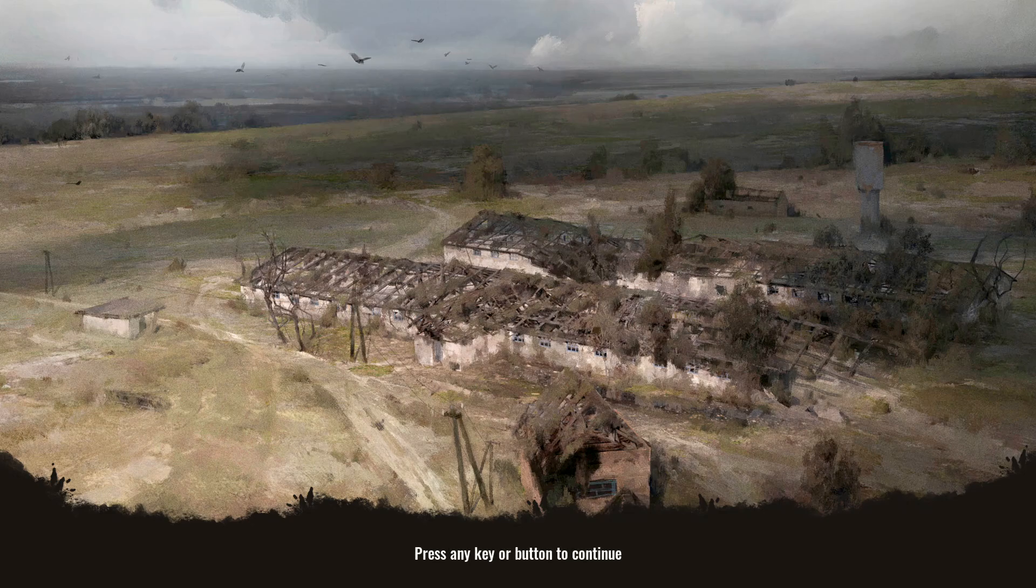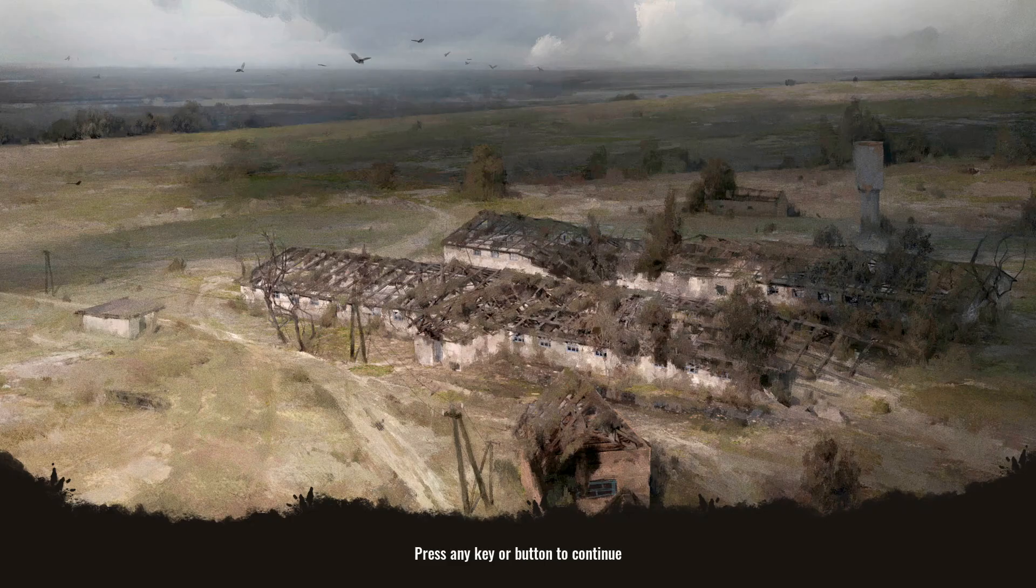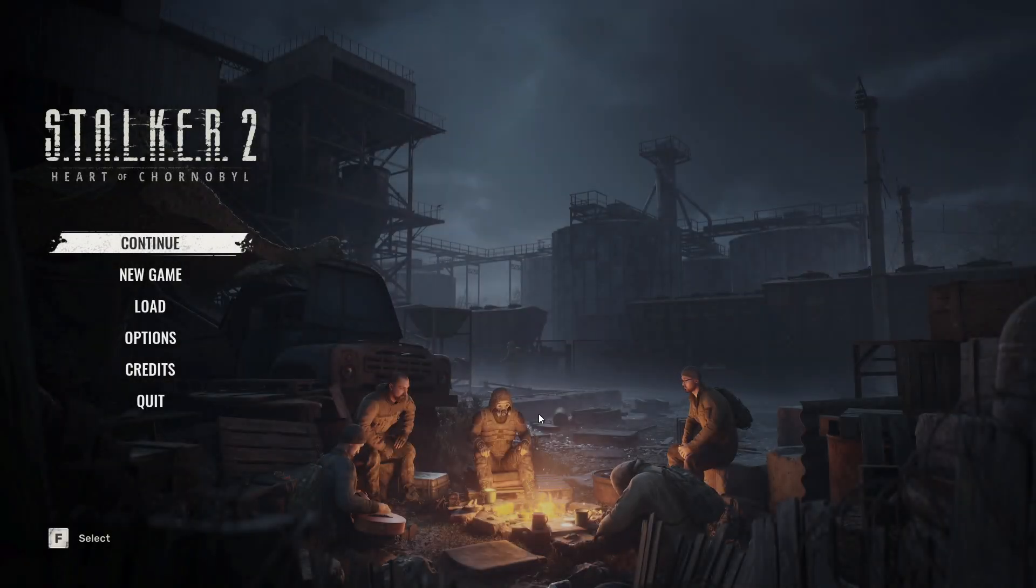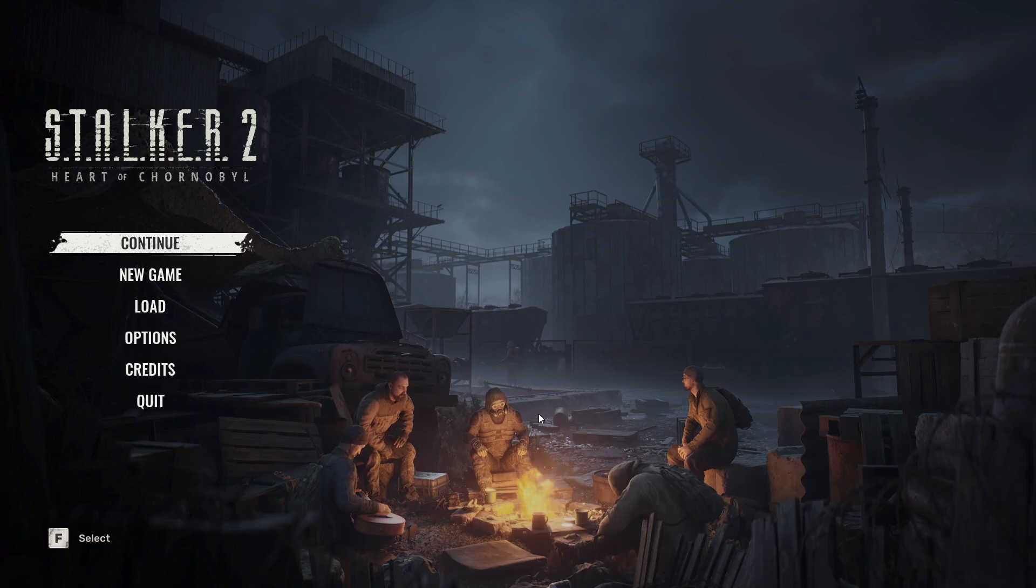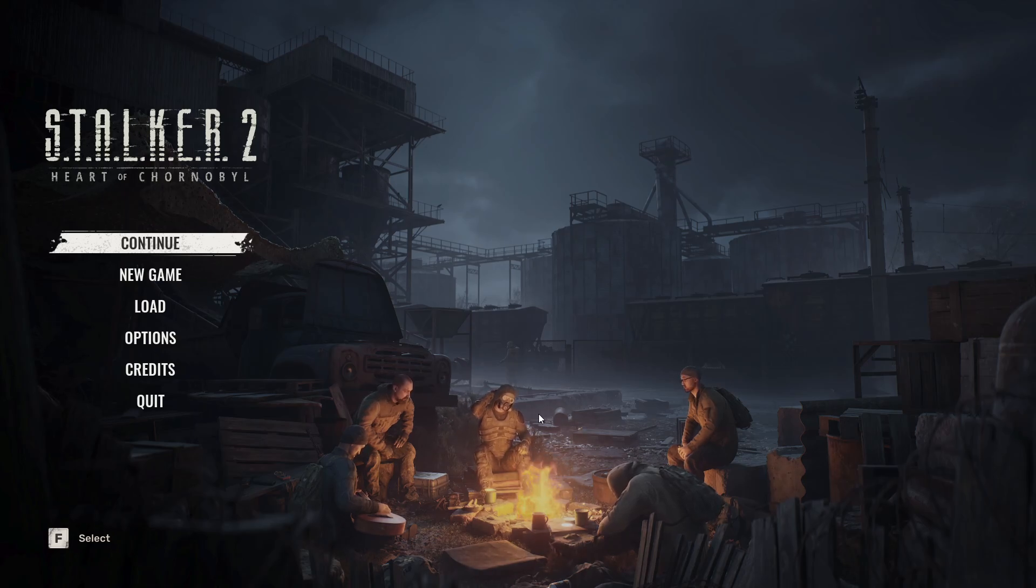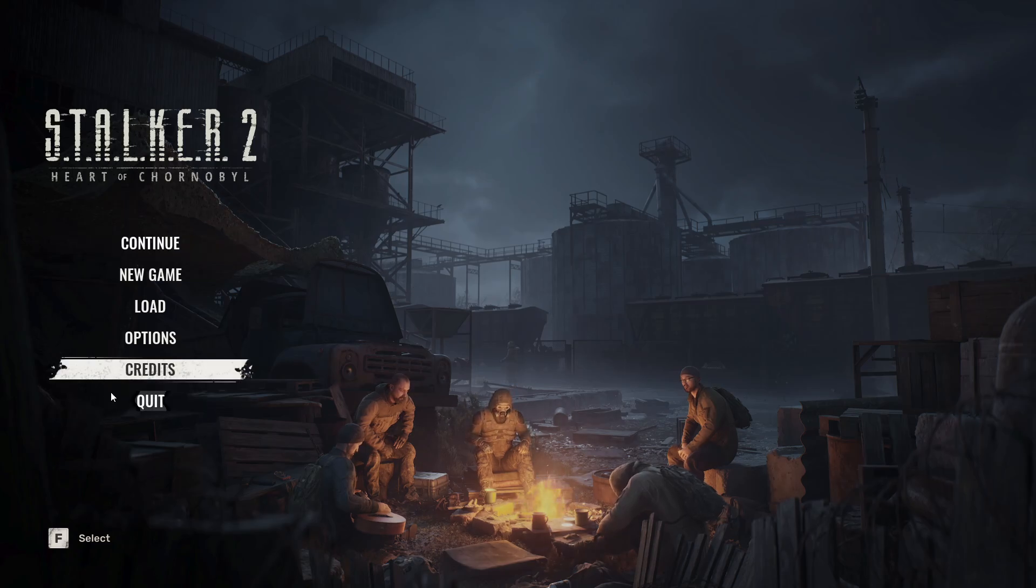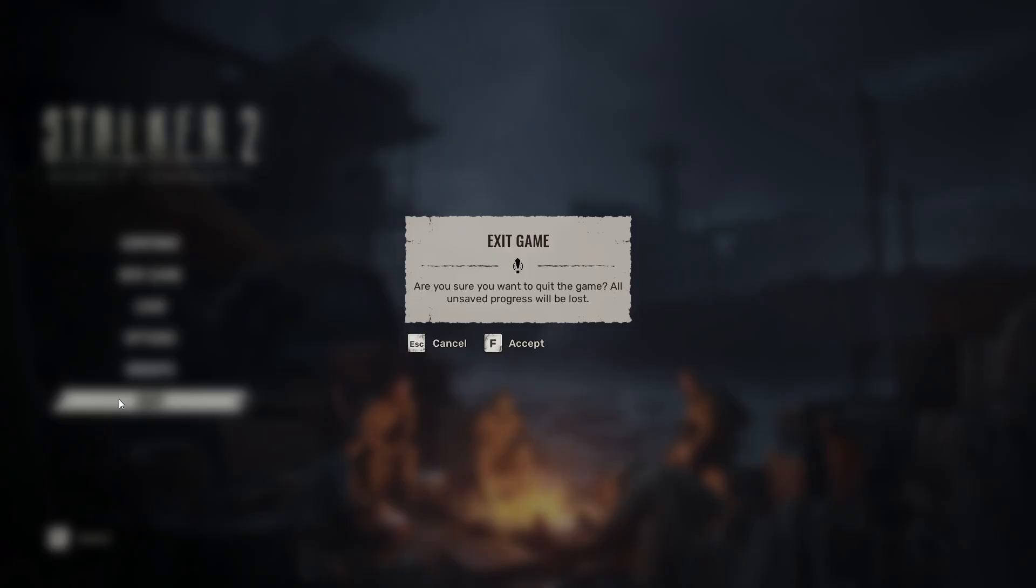As you can see, it skipped to the press any key screen. It skipped the shader loading. That's all for today. Don't forget to like and subscribe. See you next time.